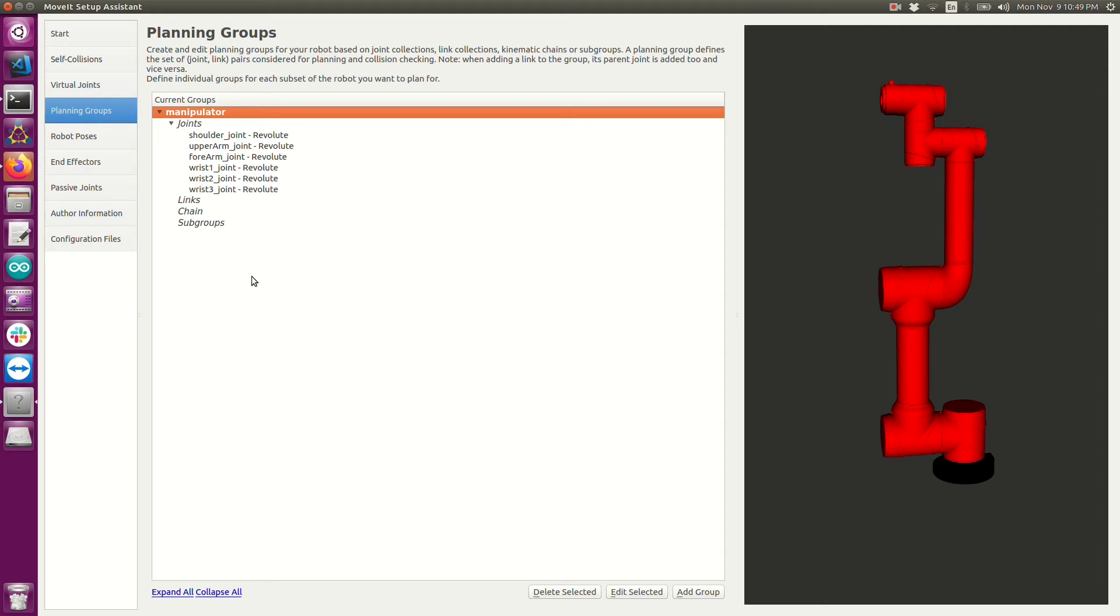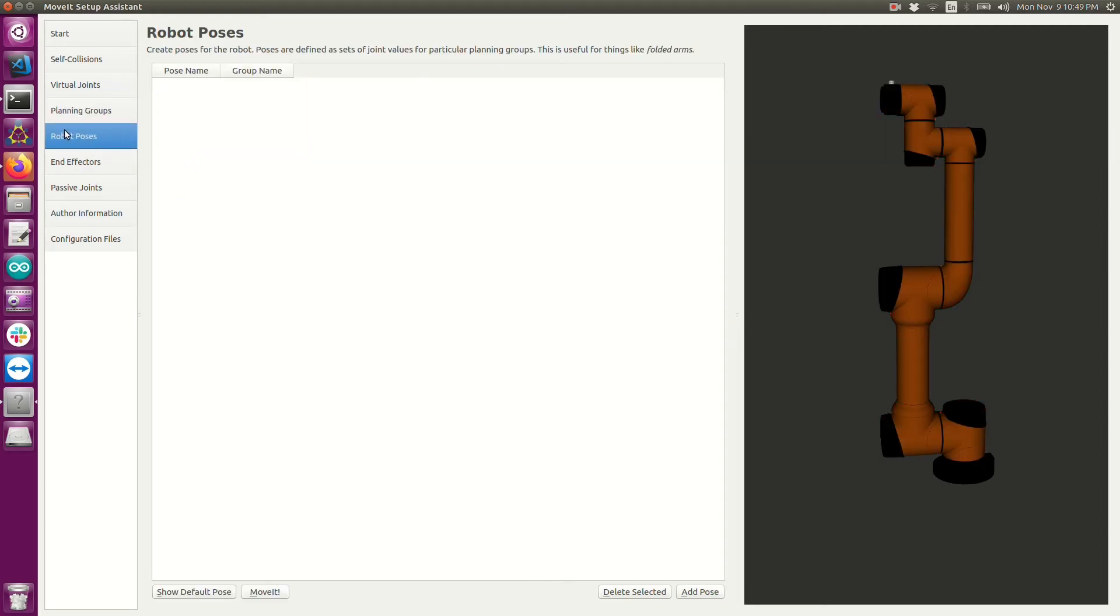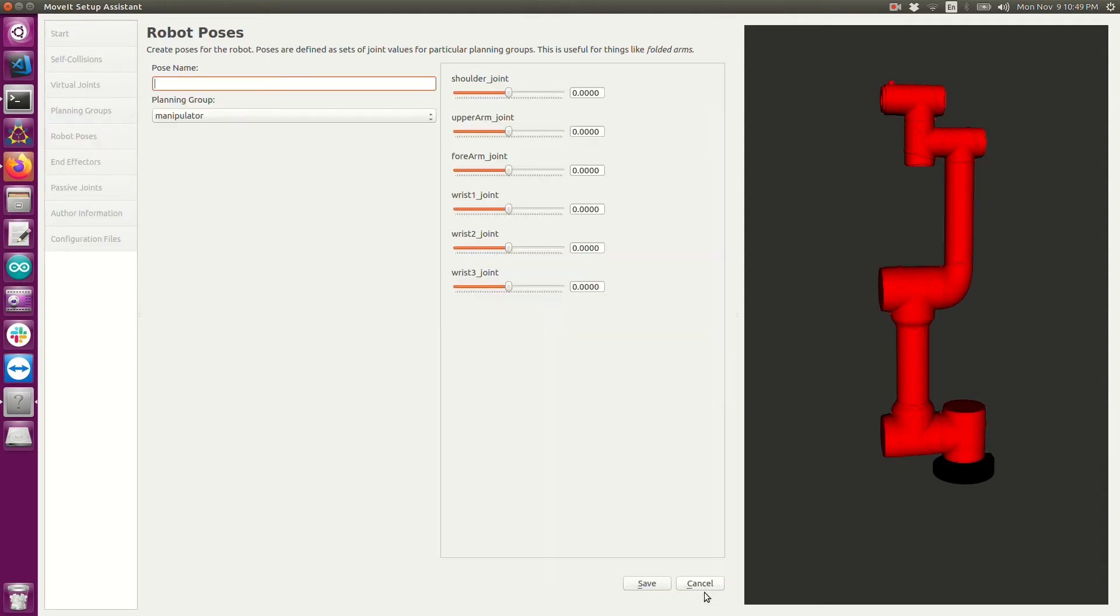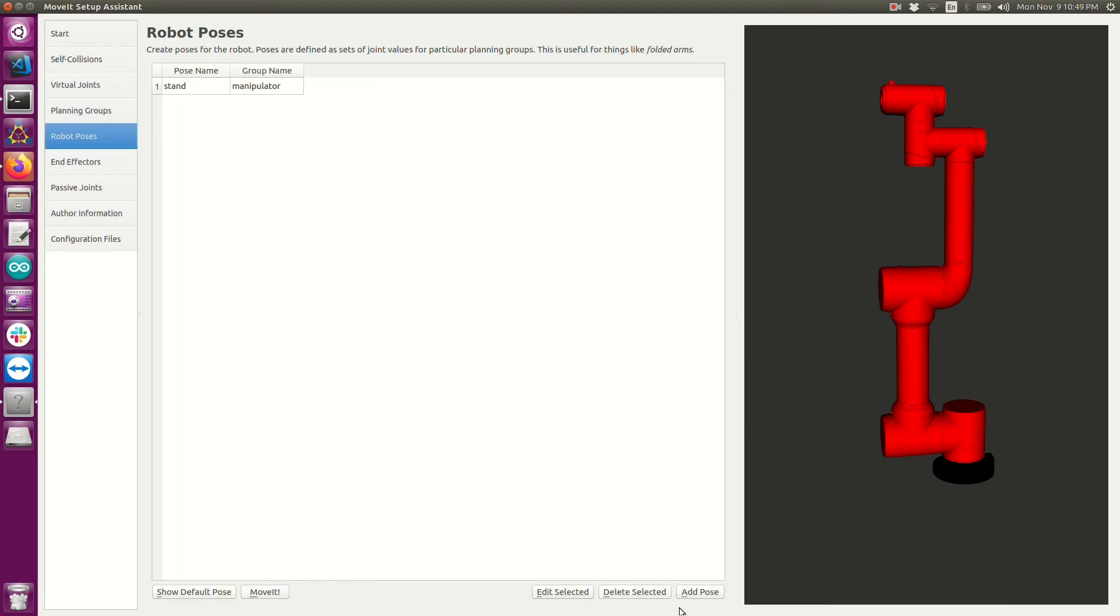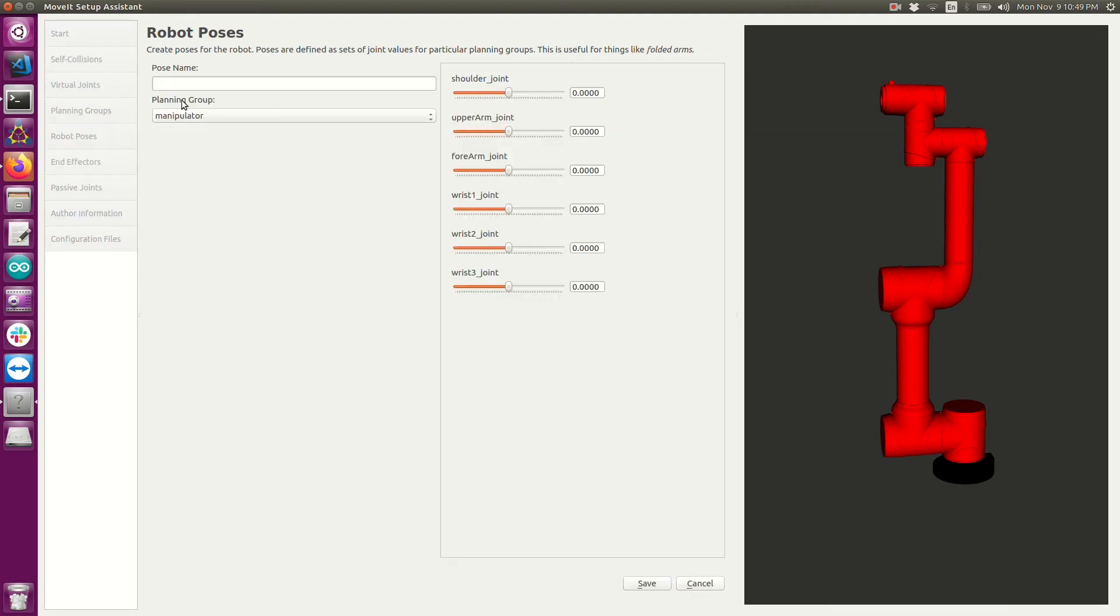Now that we've done this, let's go over to the robot poses. This is where we can define some default poses for the robot. These default poses can be used later on to call directly from our code just using the string name that we define as the pose name. In this case, I'm going to go ahead and define one of the poses as stand because that's what the robot is currently doing. And then I'll add one more and I'll call it home.